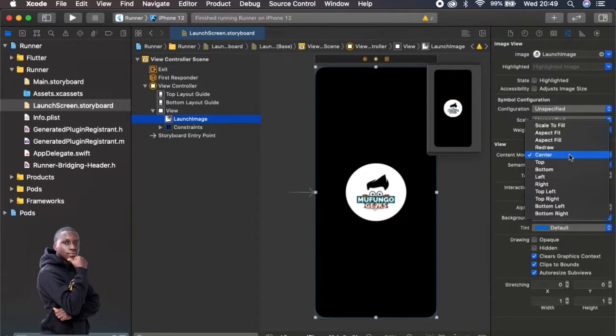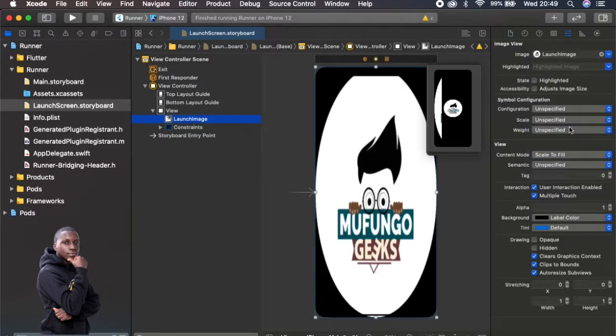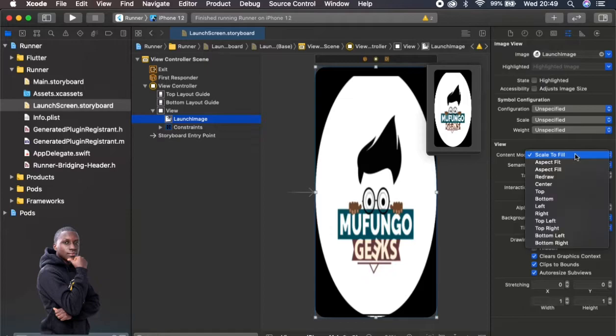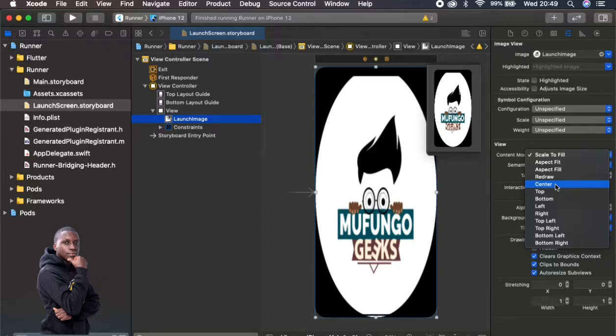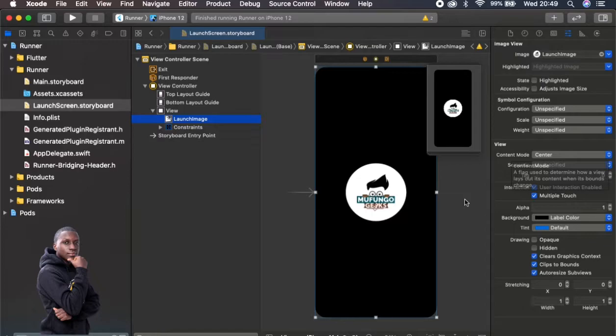You can put it to the center as well, you can scale to fill. Of course this won't look nice for our image, but if you have one image which is like a big image, like those complex images, you can just scale to fill to everything which you want and put it to the center.